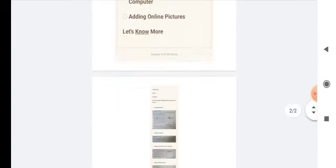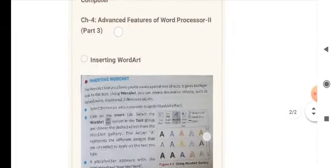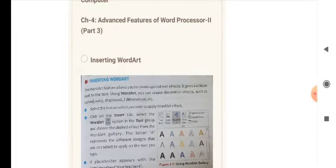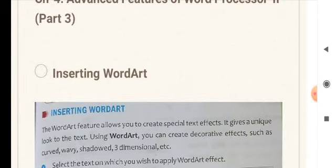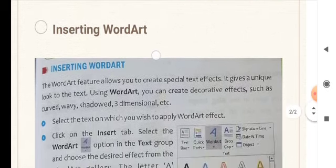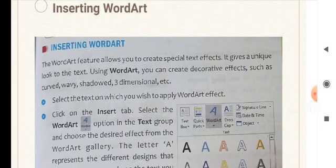Dear children, I hope you have gone through the previous video and done your homework. Today, in this part, we are going to learn how to insert Word Art in a Word document. This is another feature of MS Word 2016 where you can give effects to your letters, text, alphabets, symbols, or numbers. Let's read this chapter one by one and I will explain how we can do this.